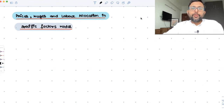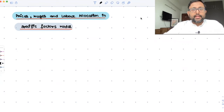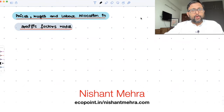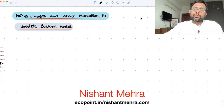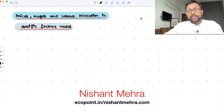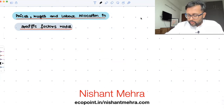In the earlier recordings, we have introduced the concept of a specific factors model. We've said that there is a cloth sector and there is a food sector. Labor is used in both the sectors — LC amount of labor is used in the cloth sector, LF amount of labor is used in the food sector. In the food sector, land is a specific factor. In the cloth sector, capital is a specific factor.